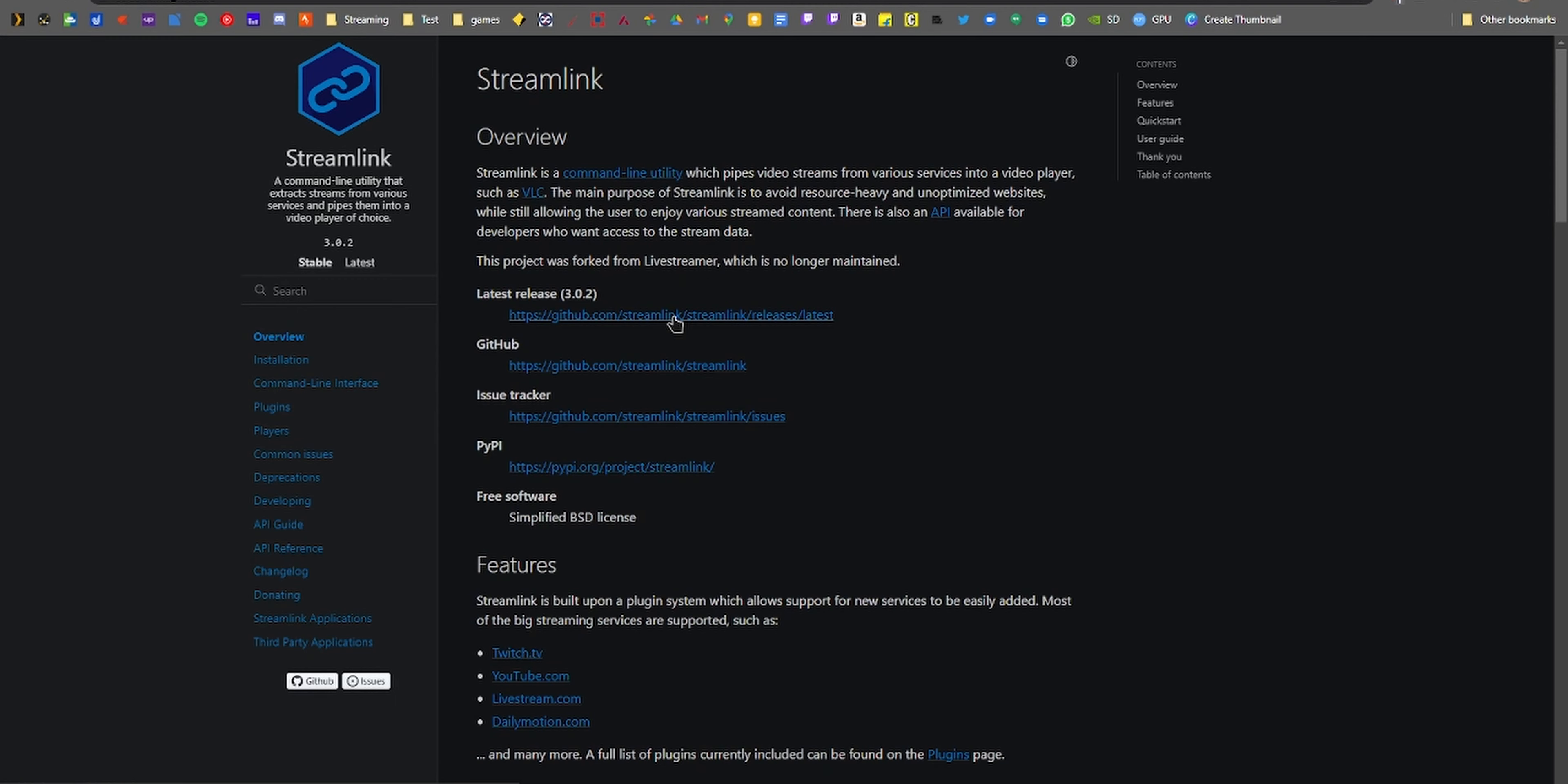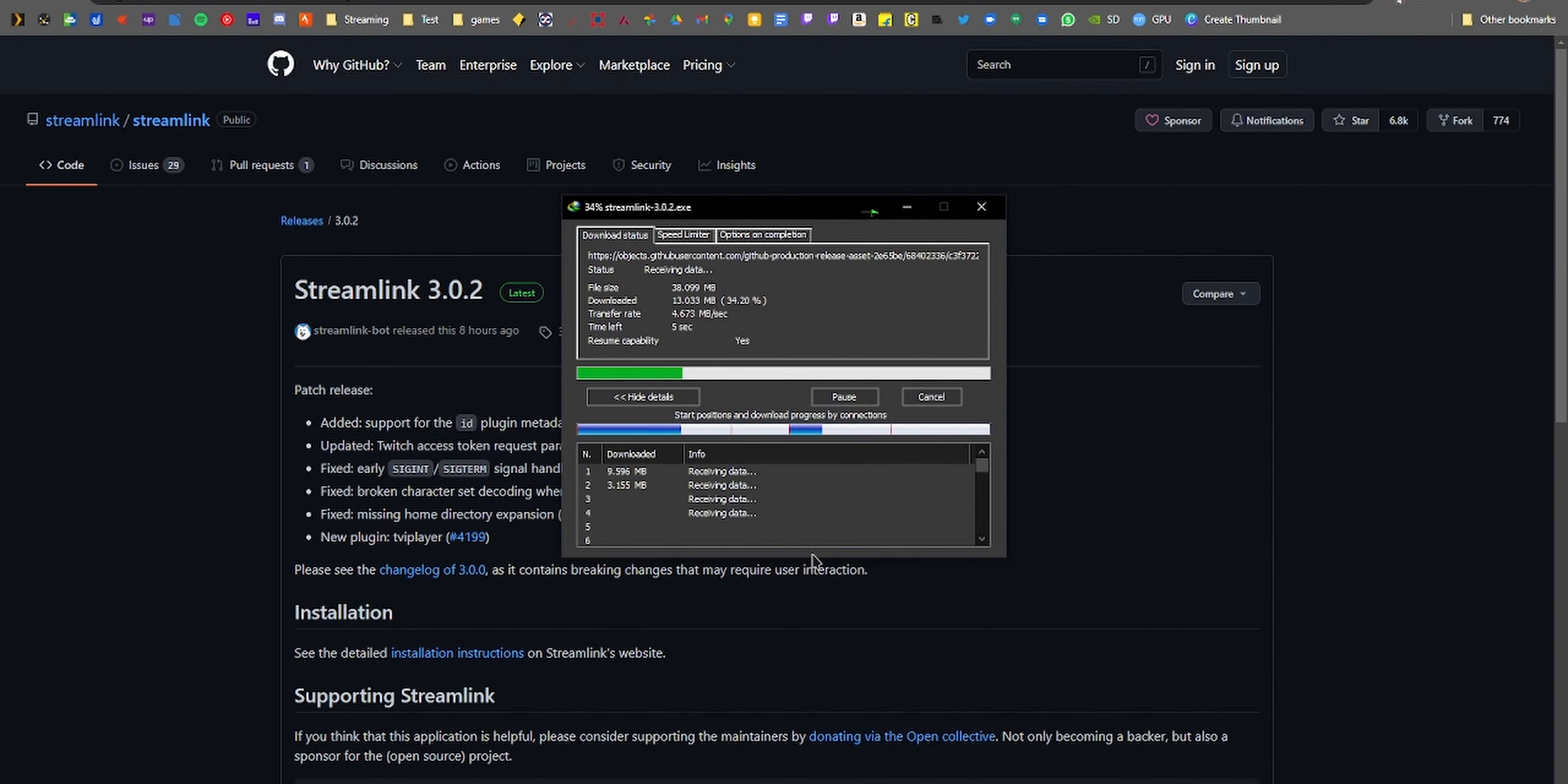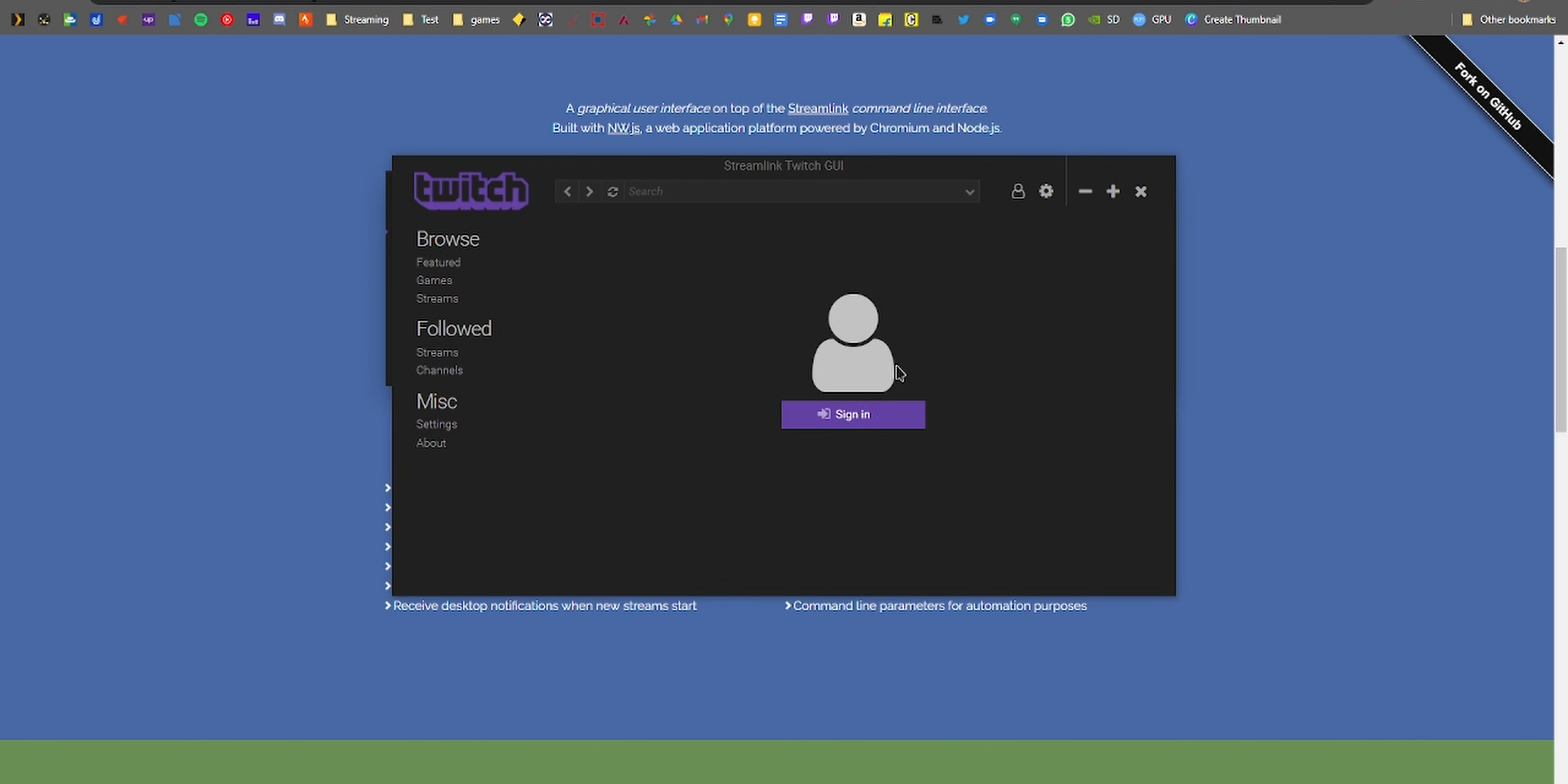Here's how to do it. It is very straightforward. Start by going into the description of this video. You need to download Streamlink, Streamlink GUI, and the latest version of VLC. Once downloaded, install them one by one.